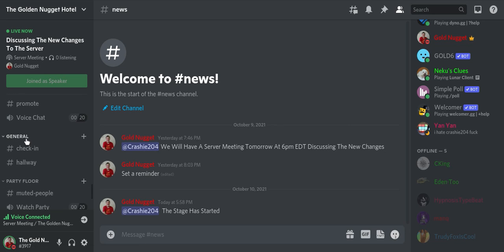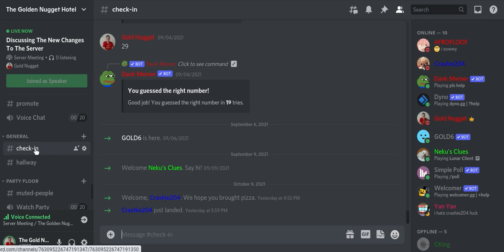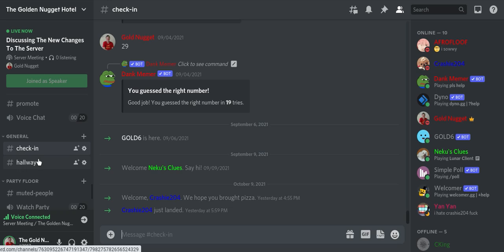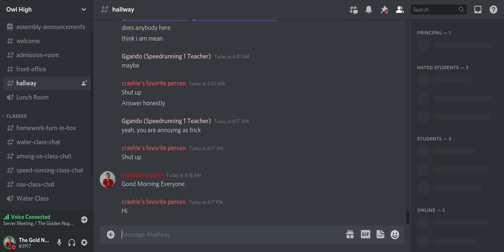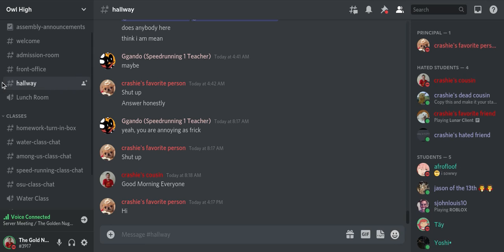So that's pretty much it for the rooms, the guest rooms. And then you have general, which is check-in. Basically when you join the server, it'll welcome you there. As you see it says Crashy 204 has just landed or whatever. And then you have hallway. It sounds similar to Owl High.